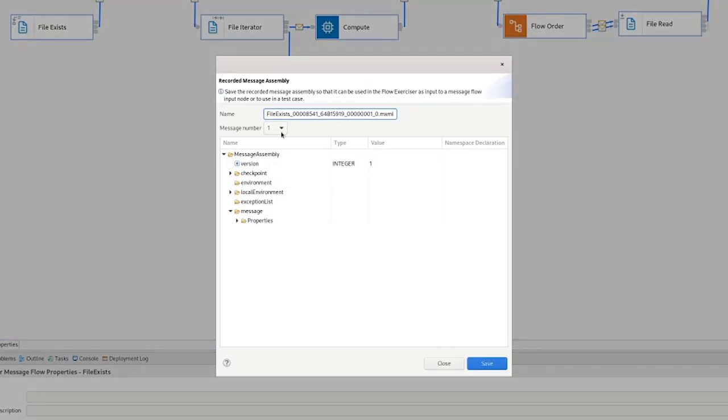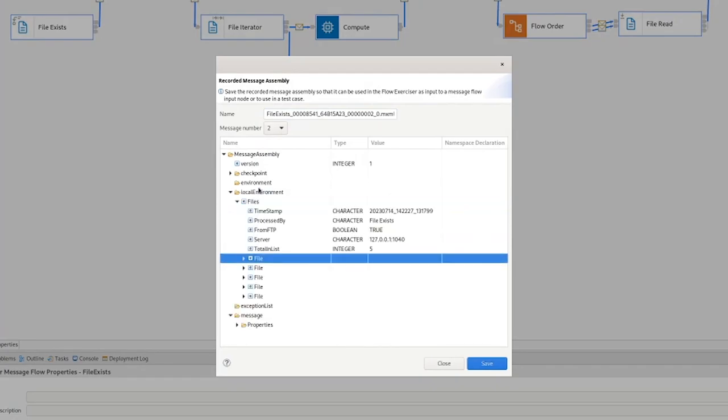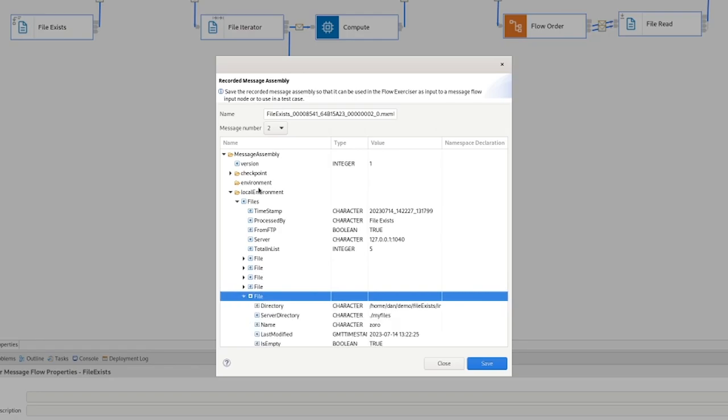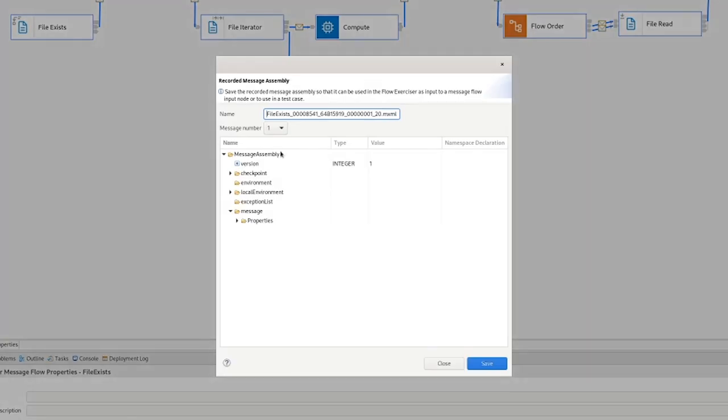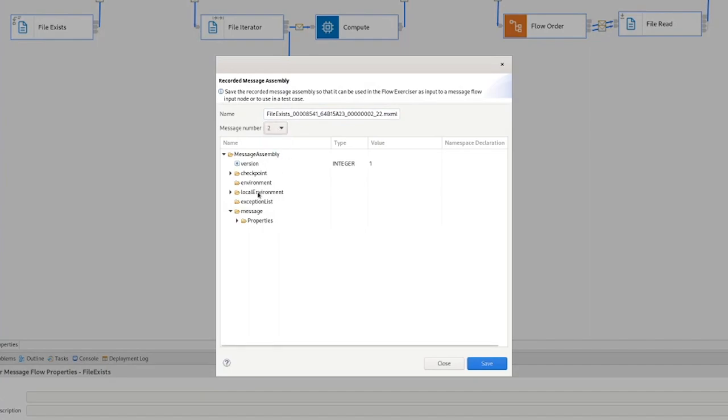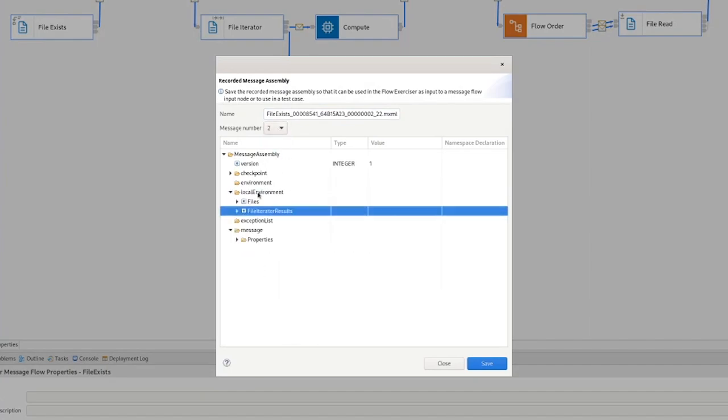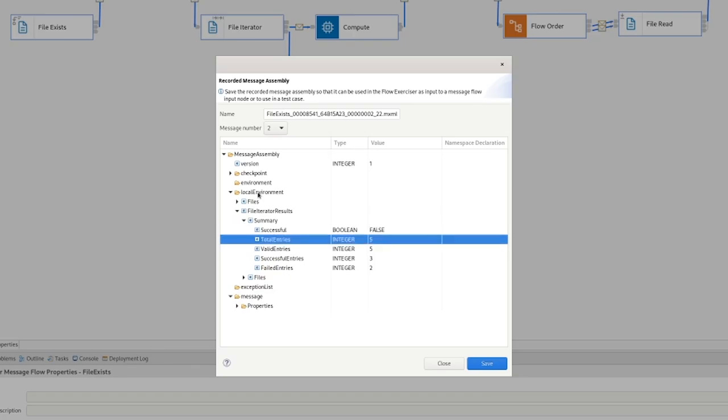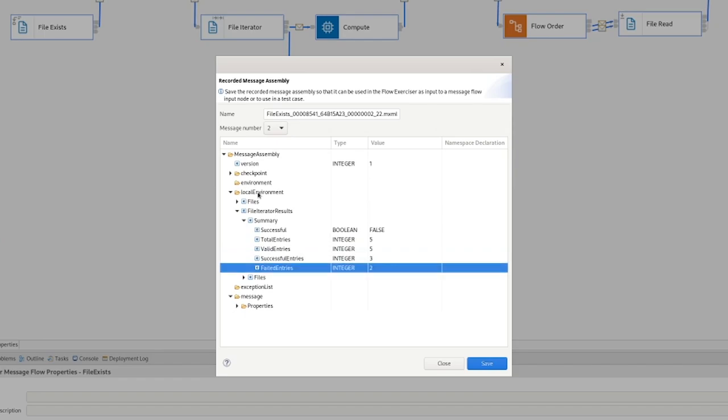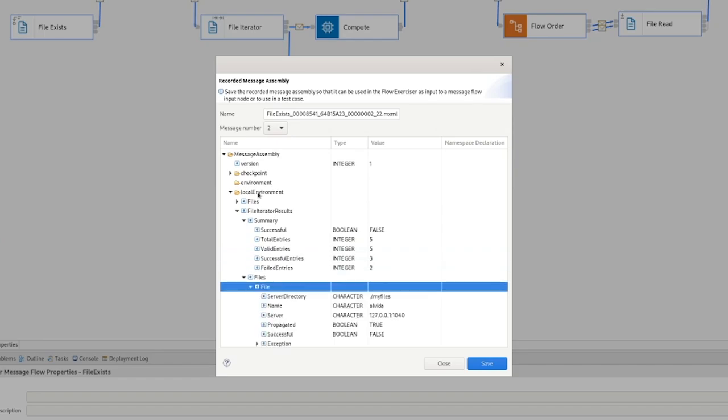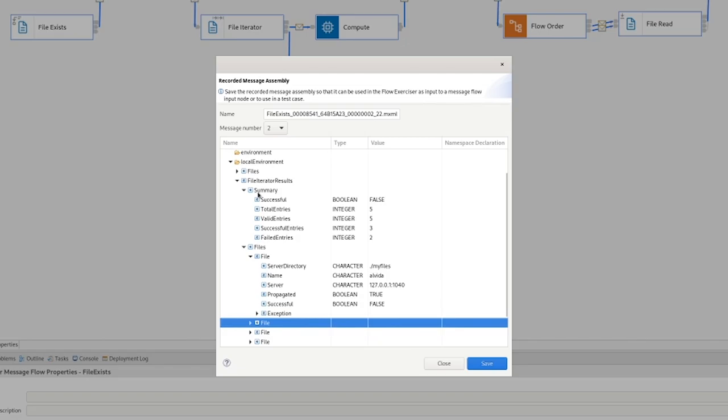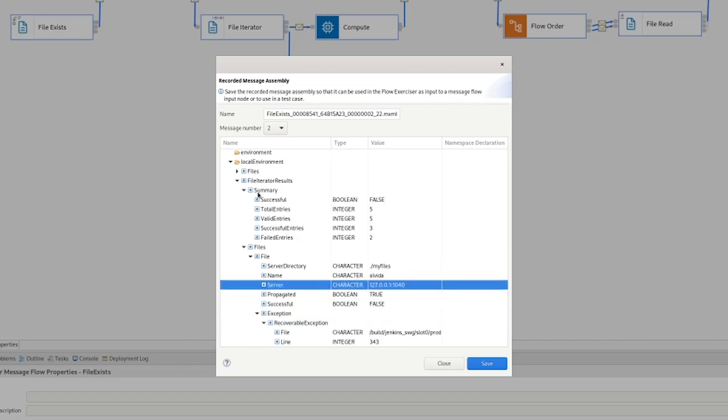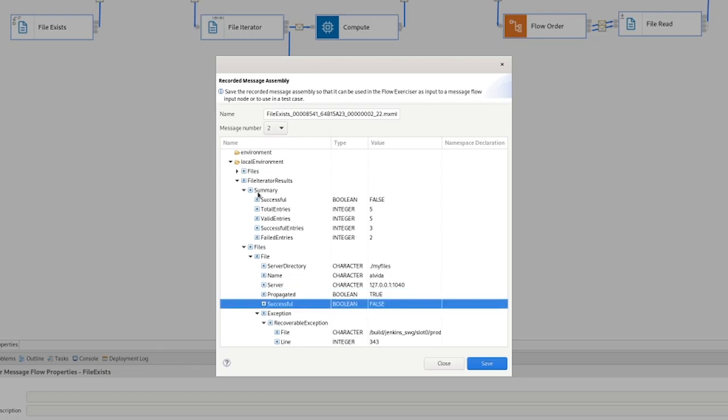If we check what's coming out of the file, end of file, we can see in our summary that we were not successful. So we had five entries, three were successful, two failed. If we go down to the files, we can see we have the Alveda file, it has not been successful.